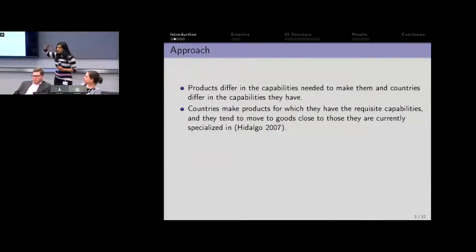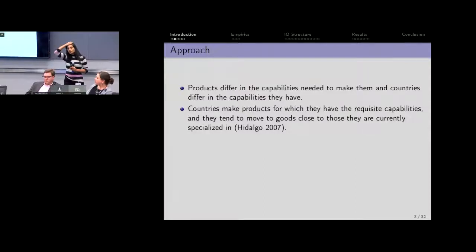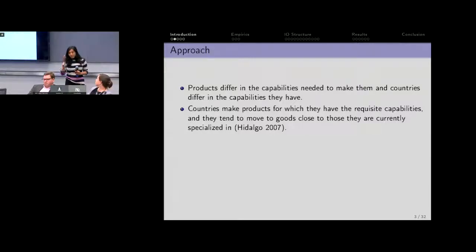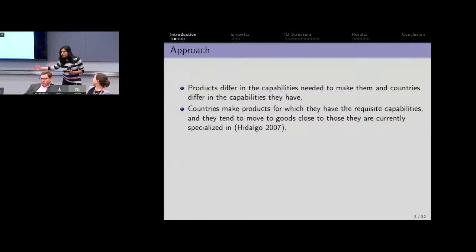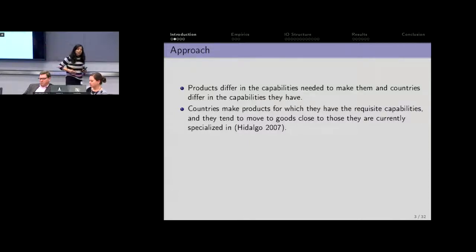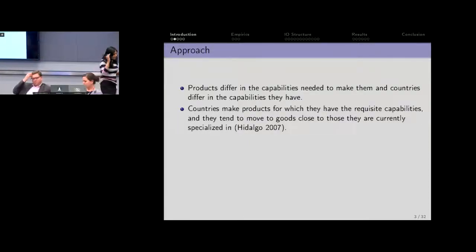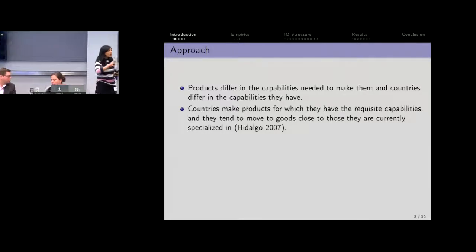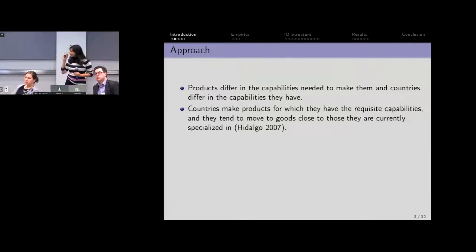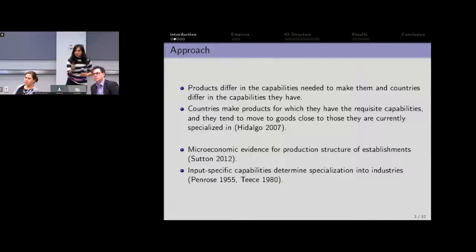Our approach compared to theirs: most of this literature on production structure has really thought about things at the country level. The idea is there are a variety of capabilities that countries have, products require different varieties of capabilities, and the interaction of these two things tells you that countries will specialize in industries where they have the capability to produce. What we're going to do instead is test that at the really micro level — we're going to look at establishments.